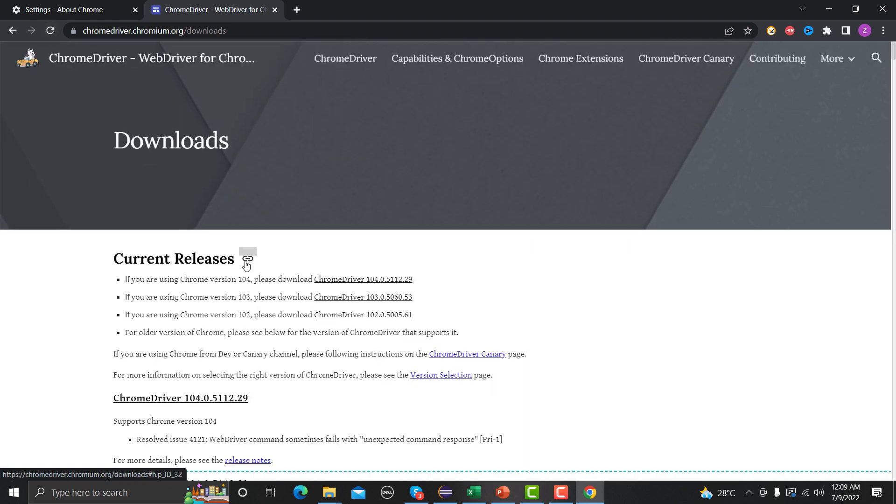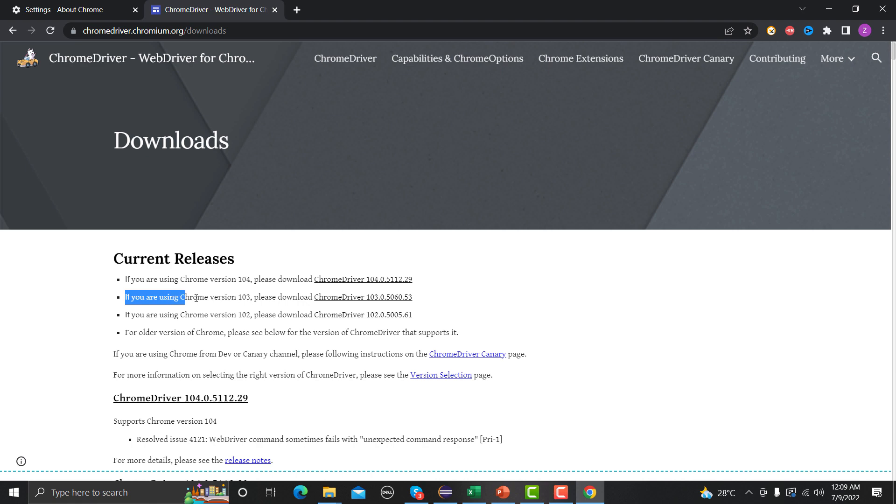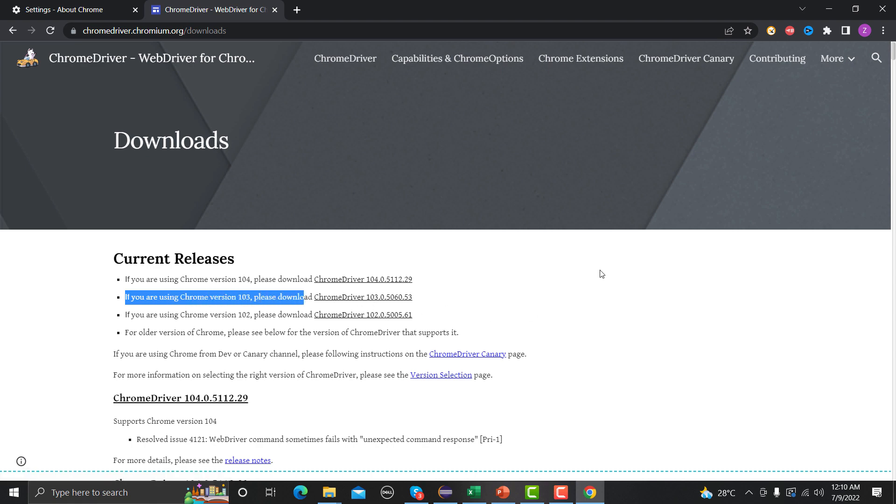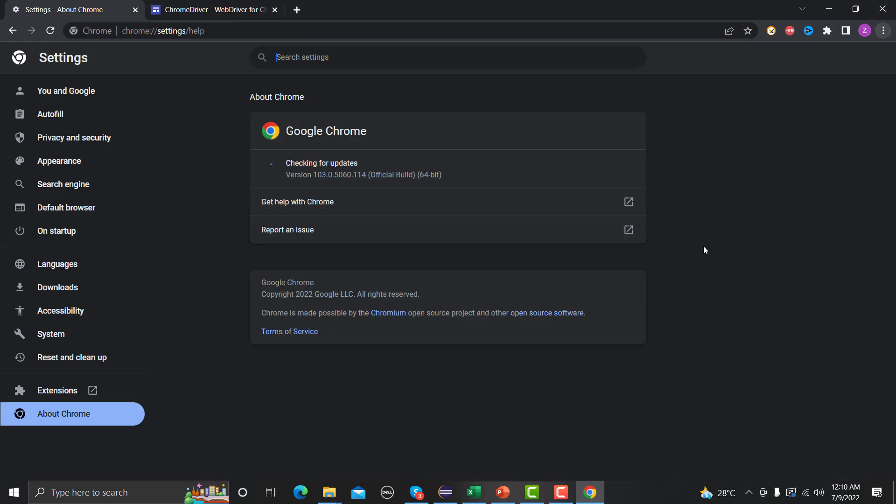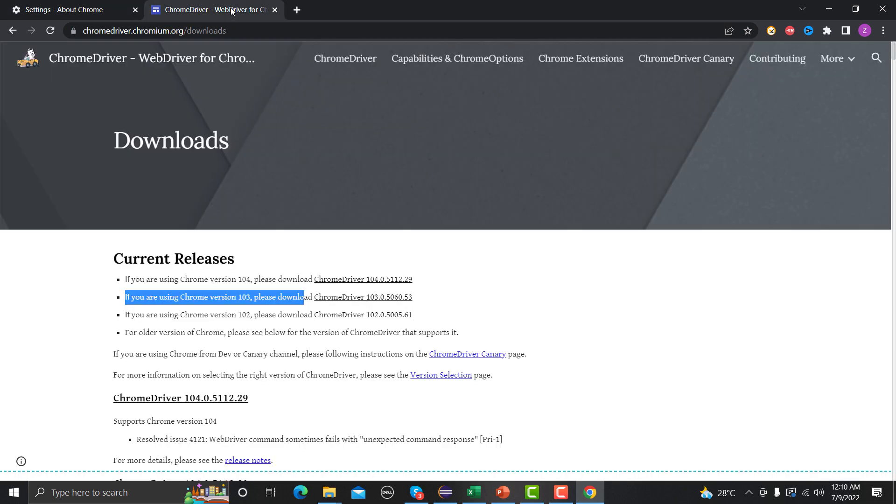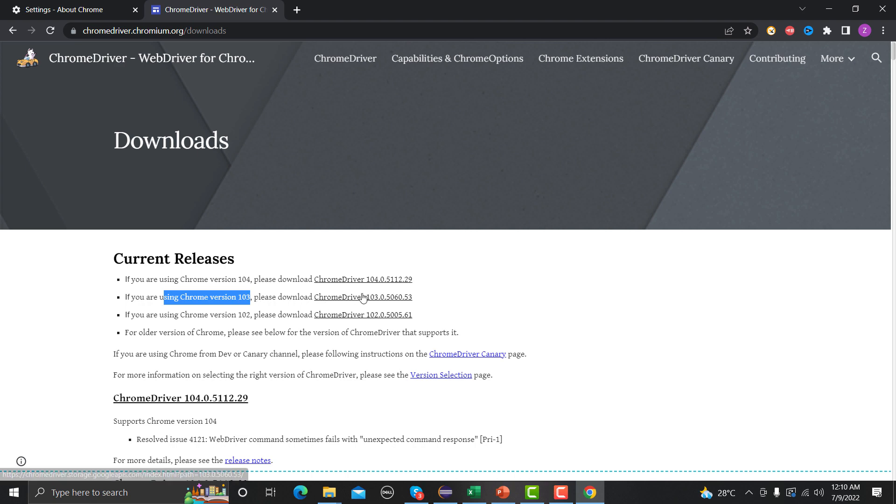Yeah, so here if you are using Chrome version 103, please download this one. So we already saw that, let me click this one again, click on About here, and we see that it's 103, right? So if we are using Chrome version 103, please download this one.